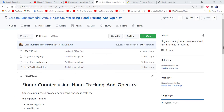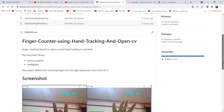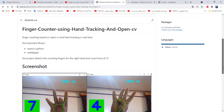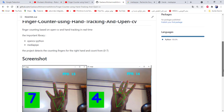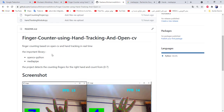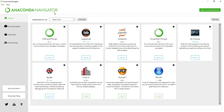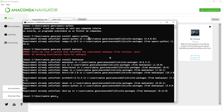You will find the project in my GitHub account — I will share the link in the description. Now let's see the important libraries which we need: we need the OpenCV Python library and MediaPipe.